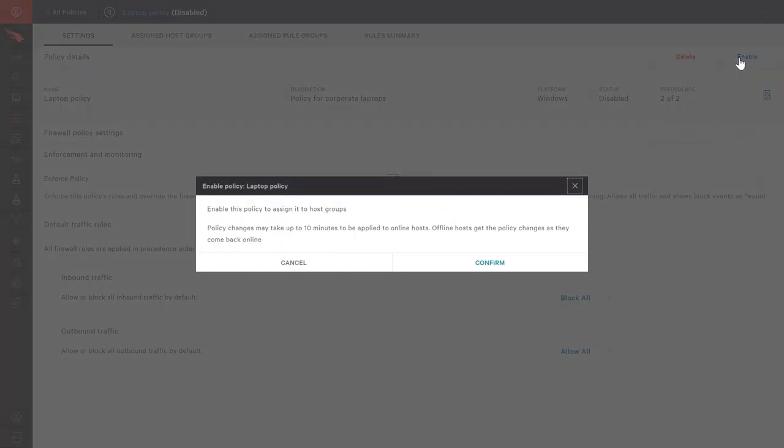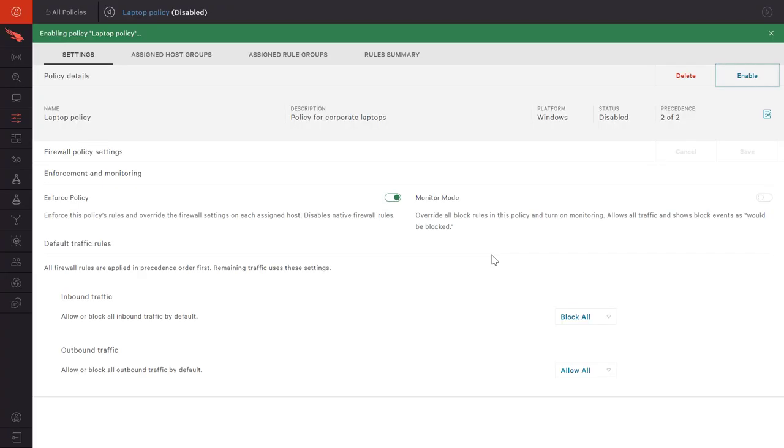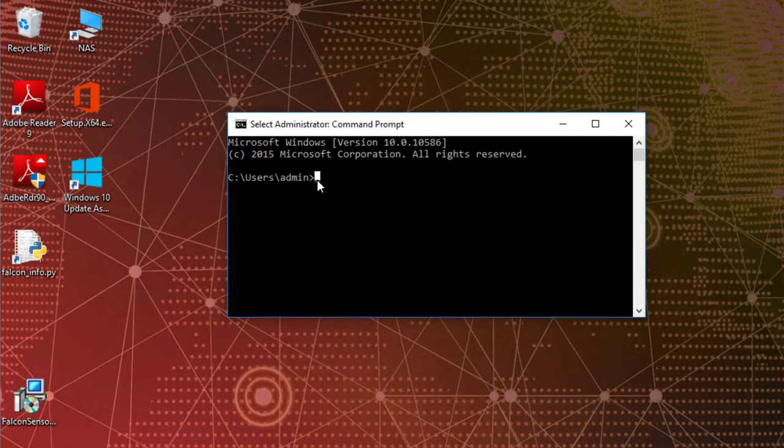At this point, the rule, group, and policy have been created, but not assigned to any hosts. Before we look at the assignment process, let's take a look at an endpoint system.